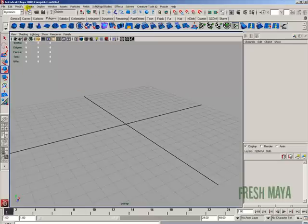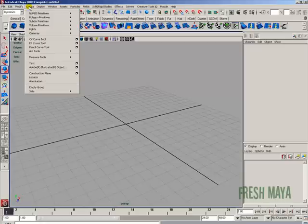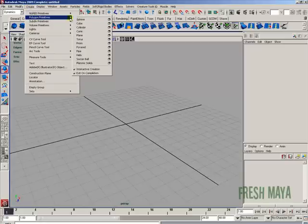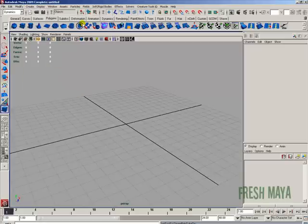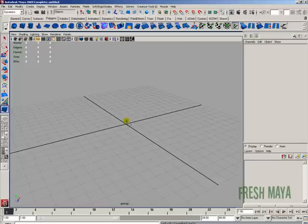And this time, go up to create polygon primitives and click on the word cube. And as you can see, it did not create a cube in our workspace, in our view panel. And the reason being is it's on interactive creation.